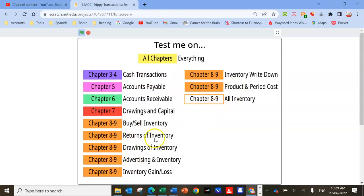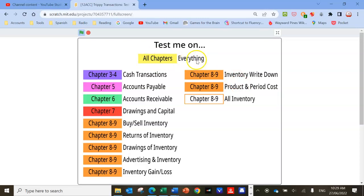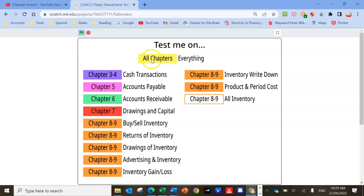What you can do is test yourself on a particular topic if you want. If you learned about cash transactions in February, just play a game of cash transactions once a week. Or you can do returns of inventory, product and period cost, etc., or test yourself on absolutely everything in the course. It's a good way to get really random questions. For this example, I'm going to start at the beginning and test myself on some cash transactions.